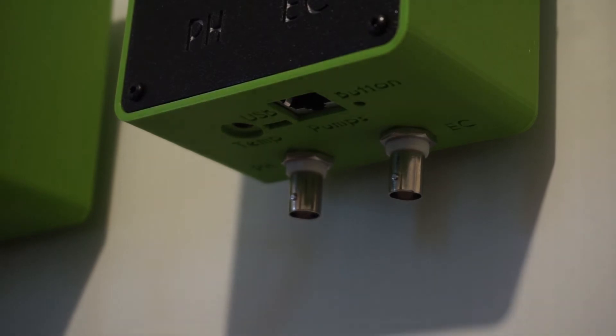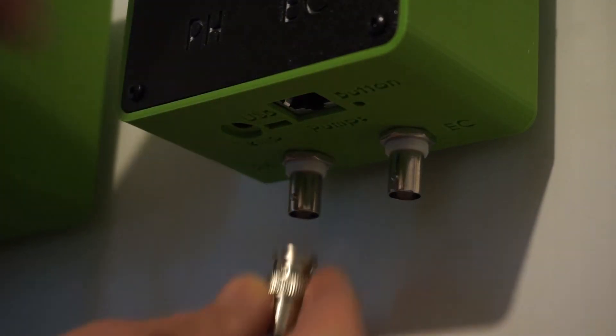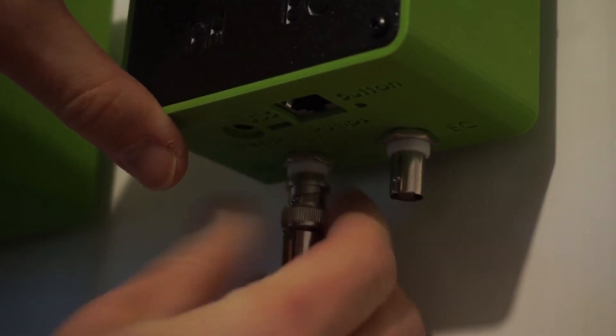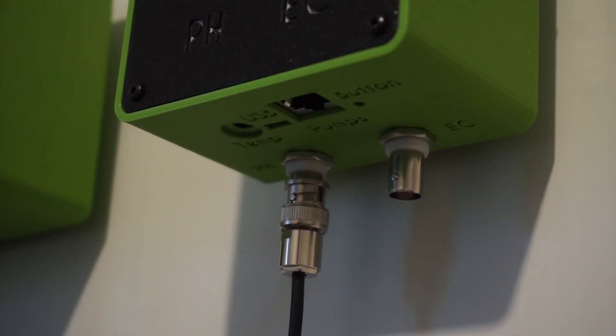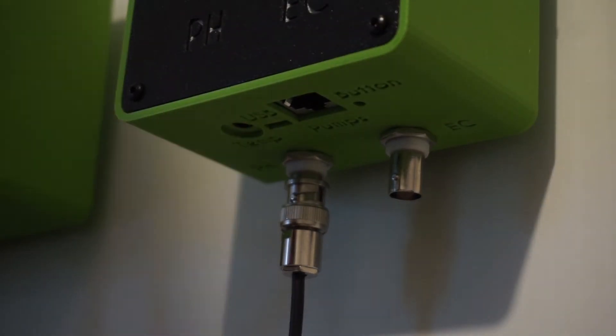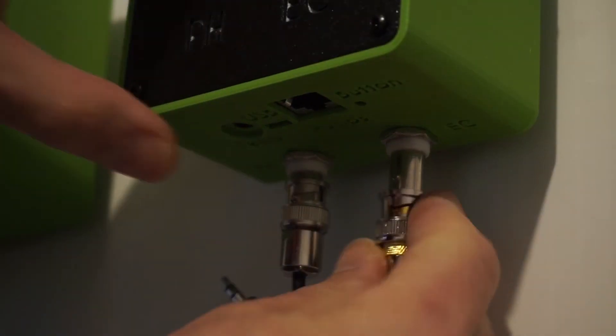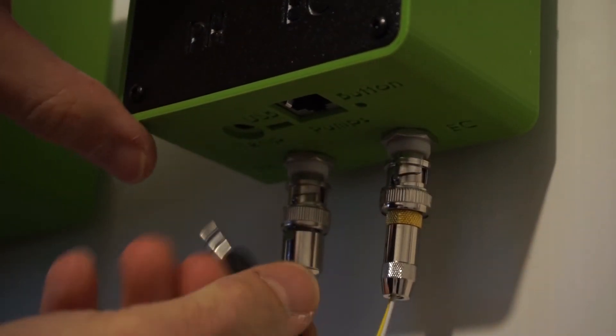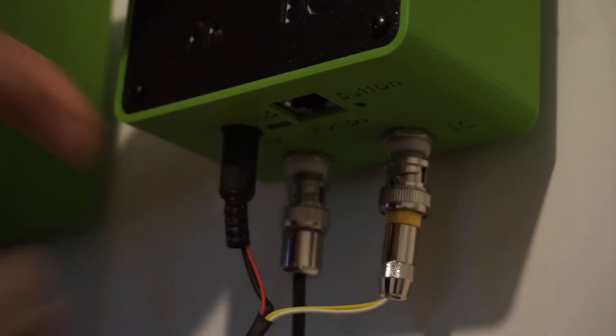On the water sensor, plug the PH sensor, the EC sensor, and the water temperature sensor. Those sensors are supplied with 5m cables so don't hesitate to tie the extra length. Now take the ethernet cable to plug both modules.